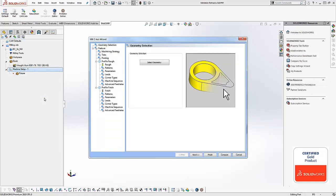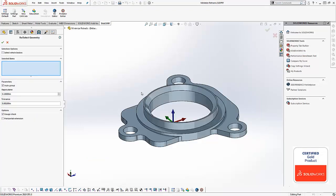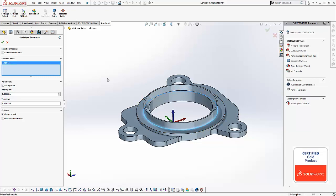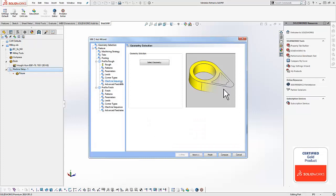and our first step here is to select the geometry we want to profile. So we'll left-click on select geometry and then we're gonna pick the bottom edge of the profile we want to machine. By picking the bottom edge we select the profile we want to machine but then we also pick up the depth at the same time. We'll go ahead and check this down.